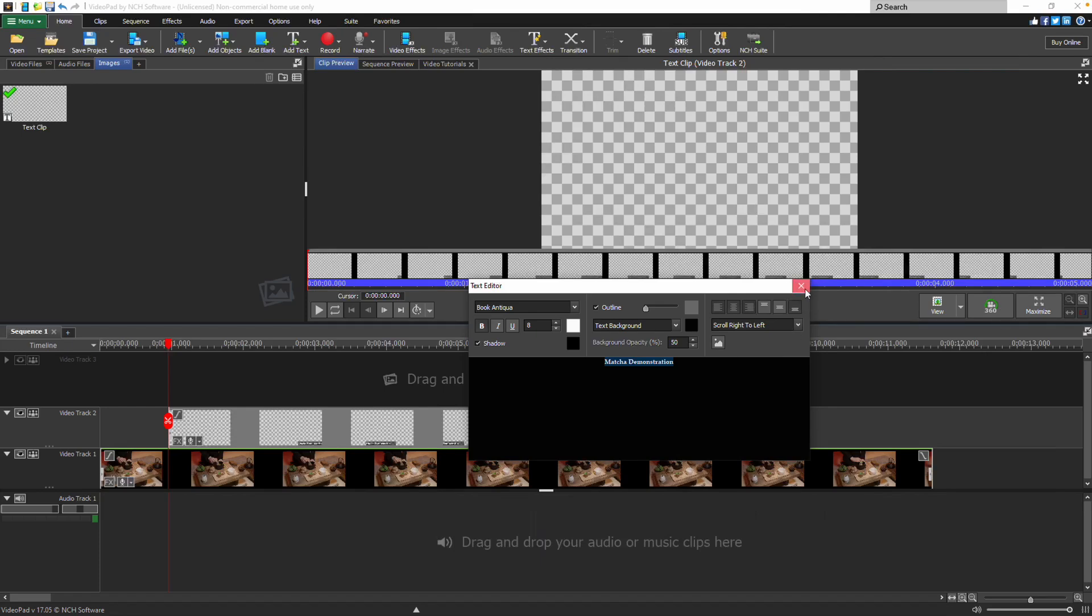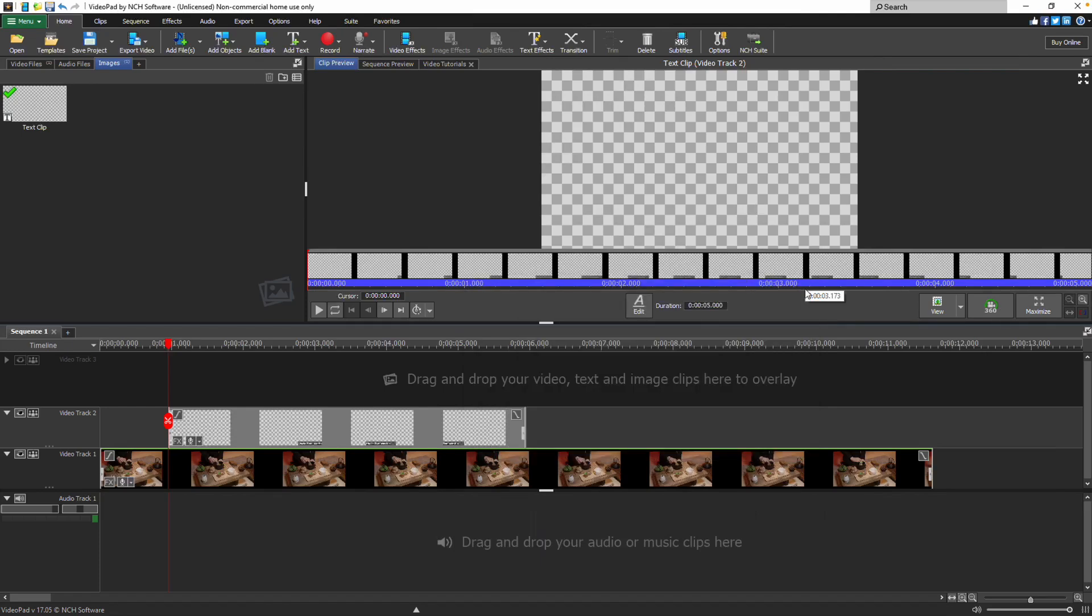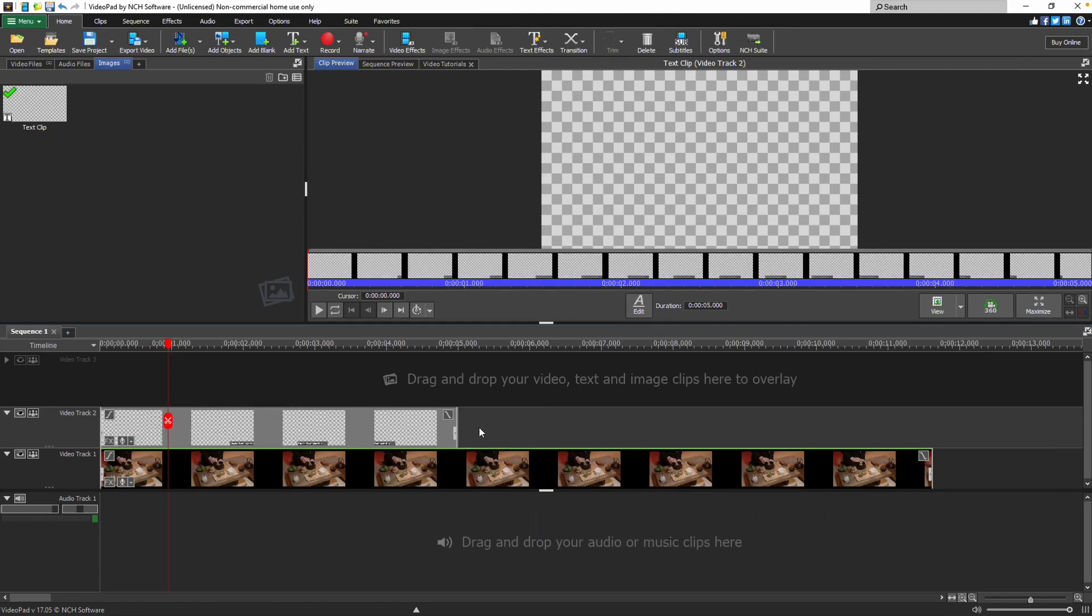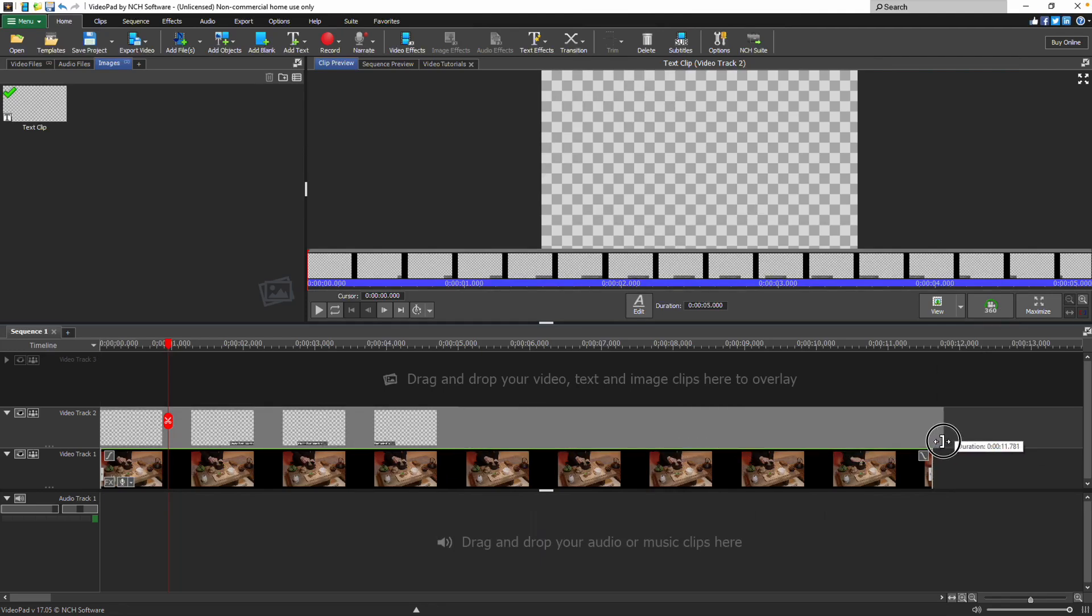Once your clip is ready, close the dialog. Your text clip will be in the images bin and also added to the sequence on an overlay track at the cursor position. You can move it around like any other clip by clicking and dragging with your mouse.